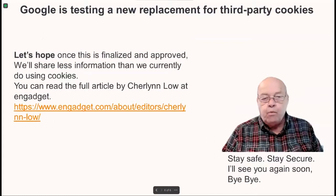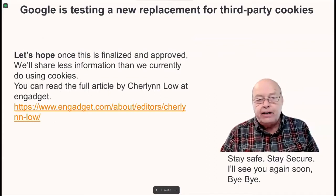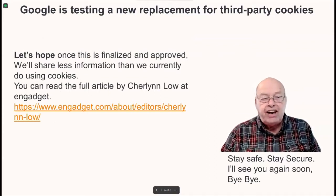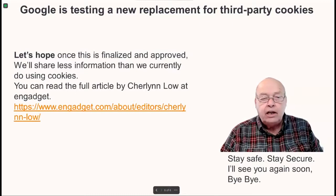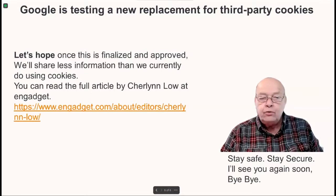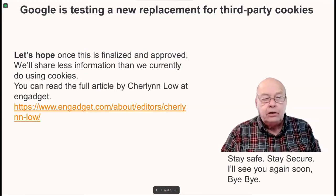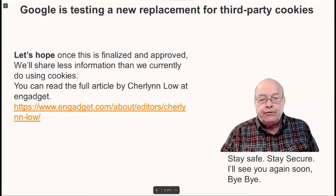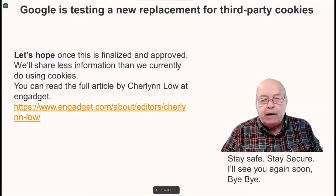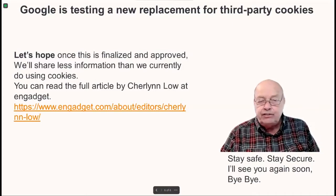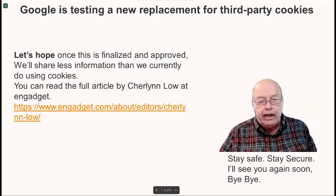Let's hope once this is finalized and approved, we'll share less information than we currently do using cookies. You can read the full article by Sherilyn Lowe at Engadget — just follow the link below.